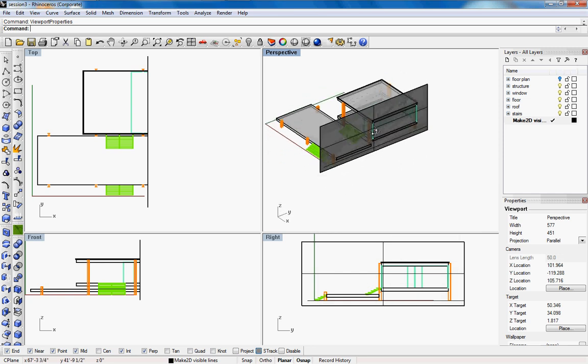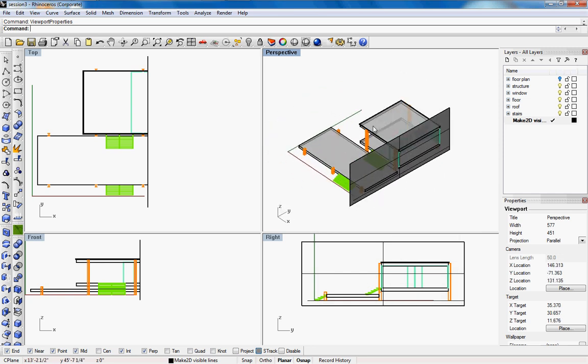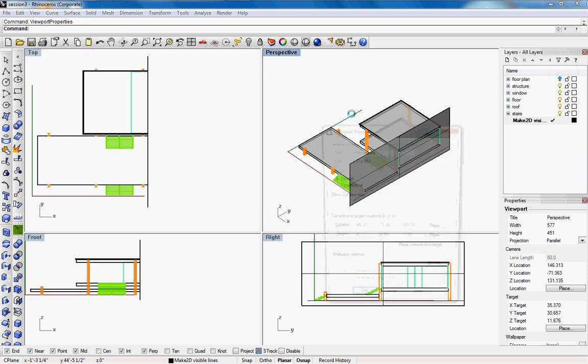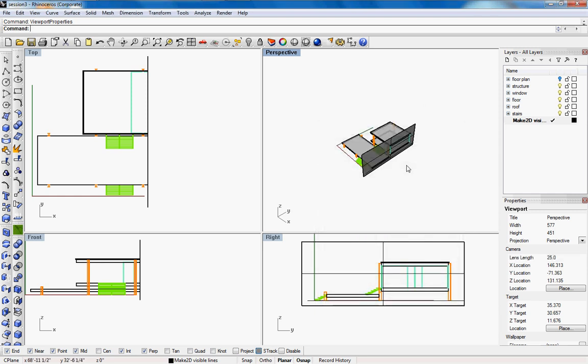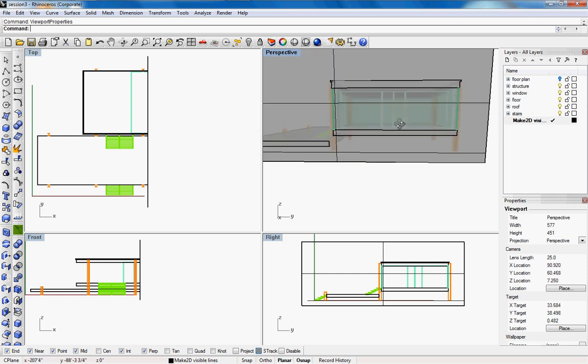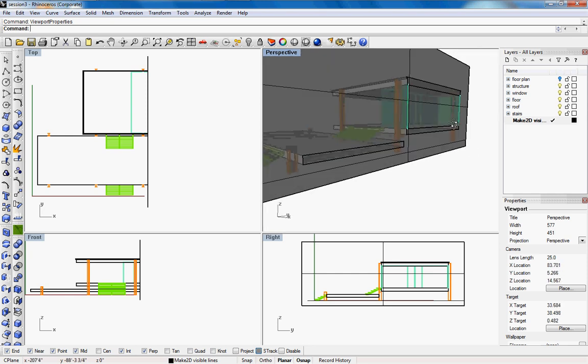Now you can see that it's an axo or iso. So we'll go back there and we're going to click perspective and then in the lens length we're going to pick 25 which will give us a more exaggerated perspective, a realistic camera length.